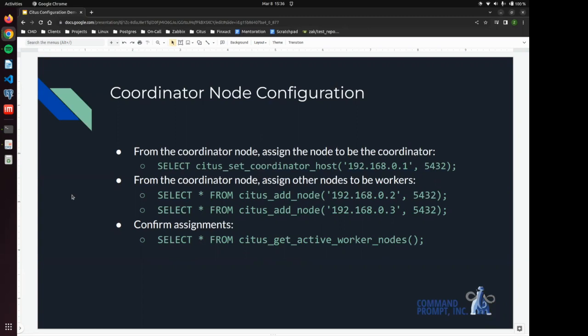And then we are going to add some nodes to be our worker nodes where the data will be distributed. After that, we're going to confirm that we have effectively set our worker nodes to be just that.